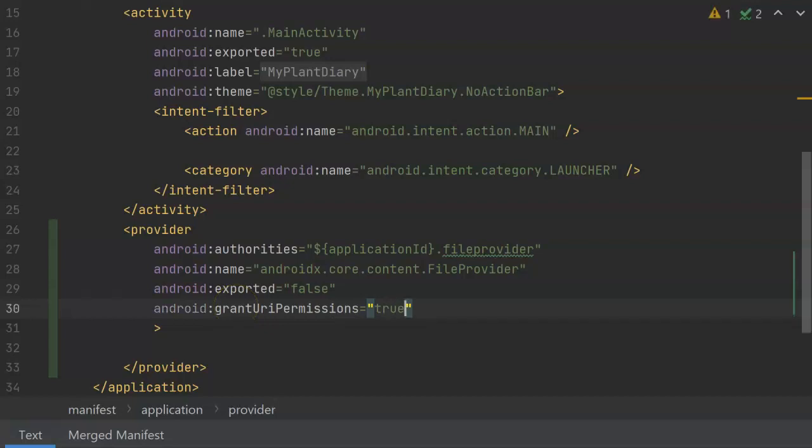Grant URI permissions equals true. That means that we can take a content URI, we can pass it through an intent to an activity, and we can effectively grant permission to use that URI while that activity is active with the intent that we used to call it.